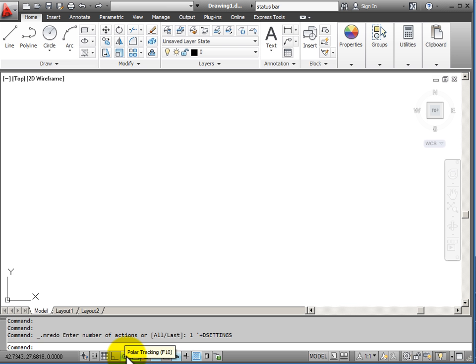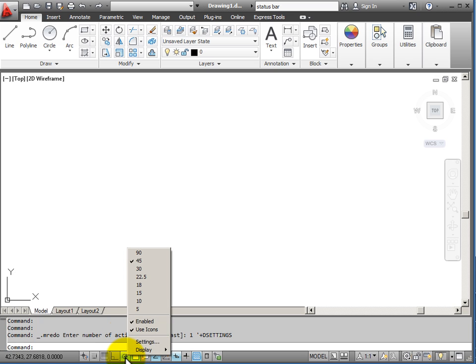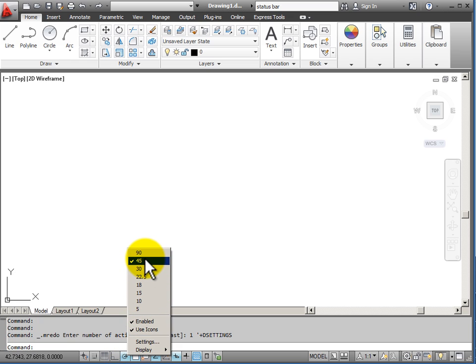My next tool is polar tracking. Polar tracking like ortho will restrict how I can draw lines. But in this case, I get to choose the angles at which it will lock in. Notice that when I right-click, it shows me that polar tracking is currently set at 45 degrees.